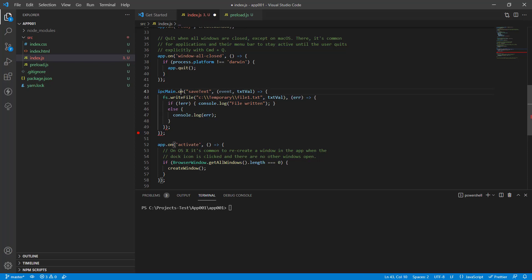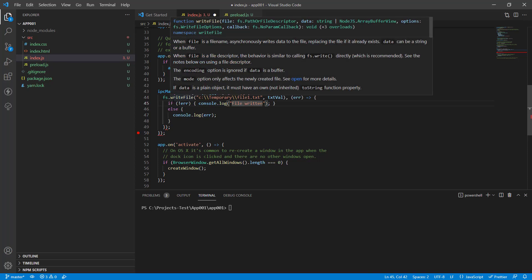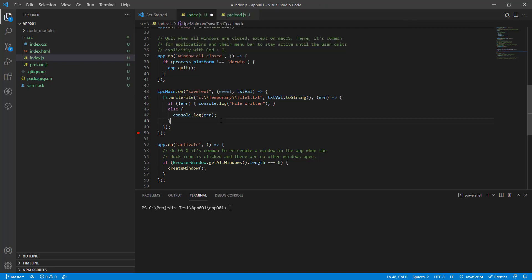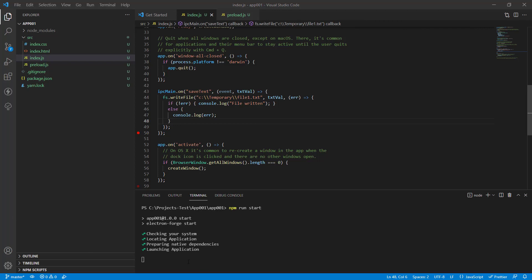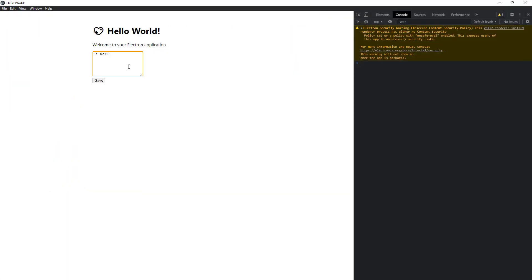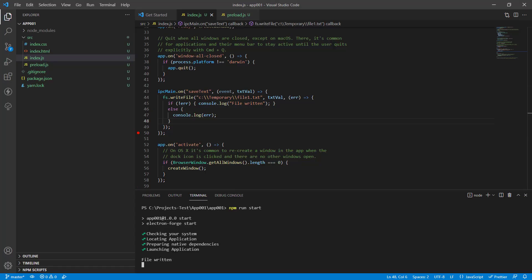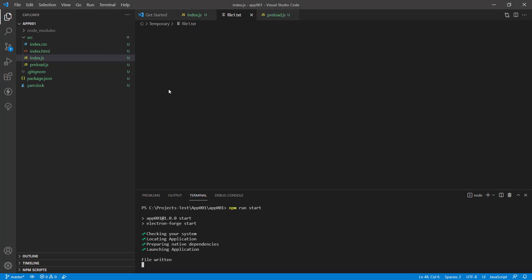Finally we pass a callback to writeFile. This callback has an error argument — if there was an error writing the file you can throw or log the exception, and if there is no error the file is written. I'm logging 'file written' to the console. Let's run it — npm run start. We type 'hi world', click save, and in the console we see 'file written'. Going to the temp folder on disk we have file1.txt and when we open it we can see 'hi world' — the file is indeed written.